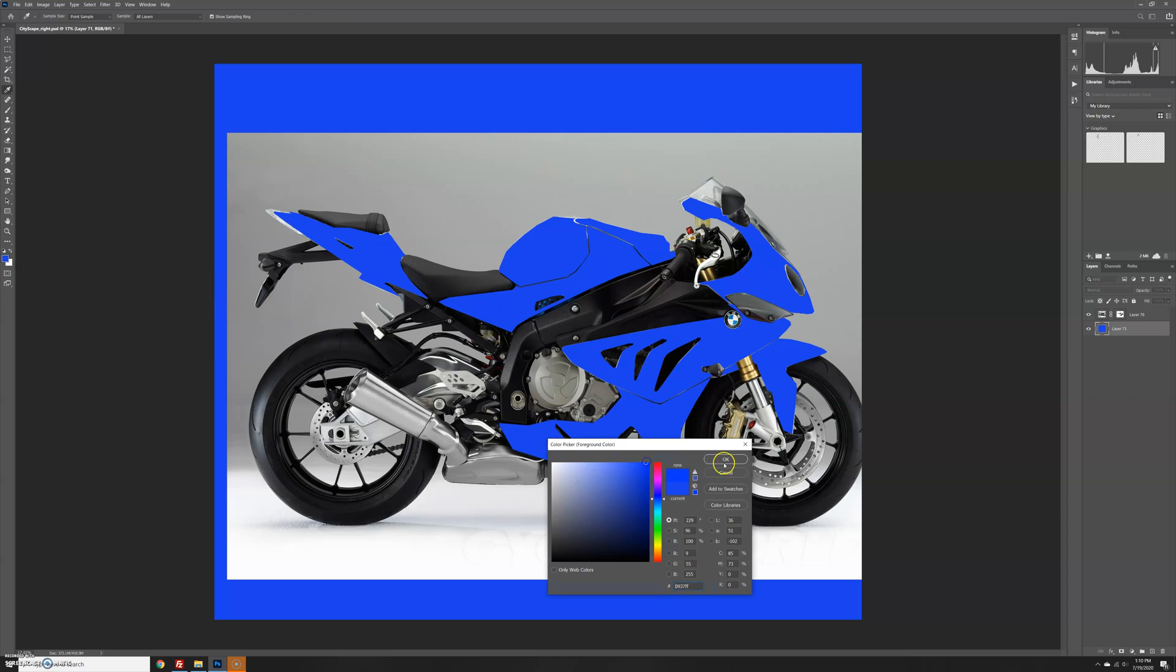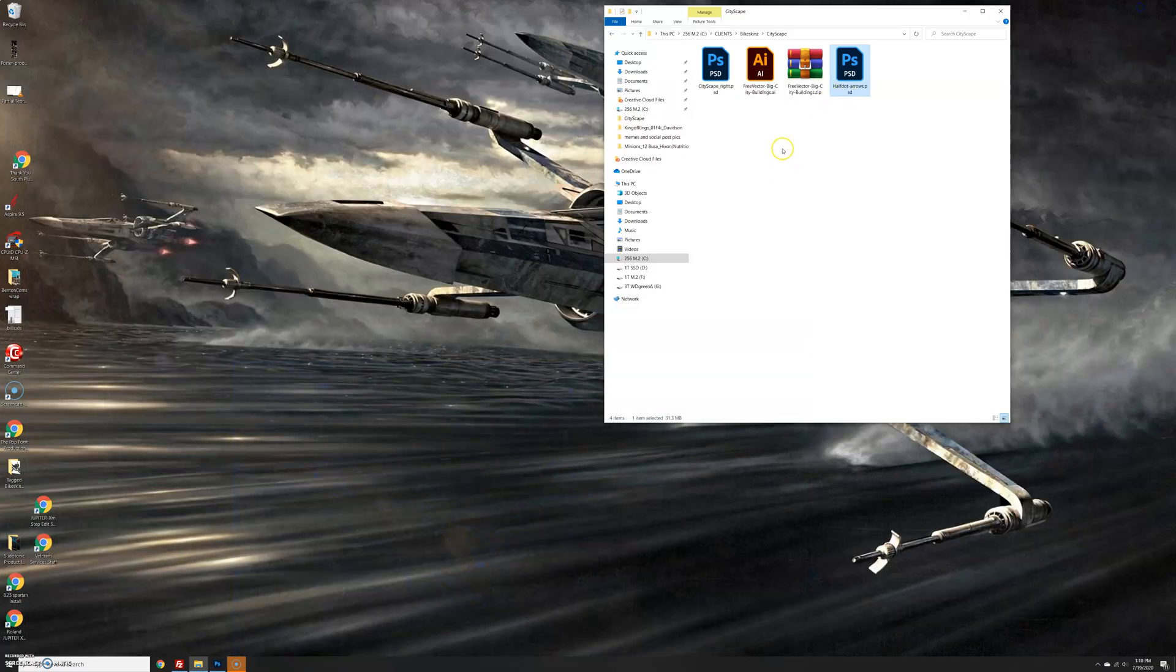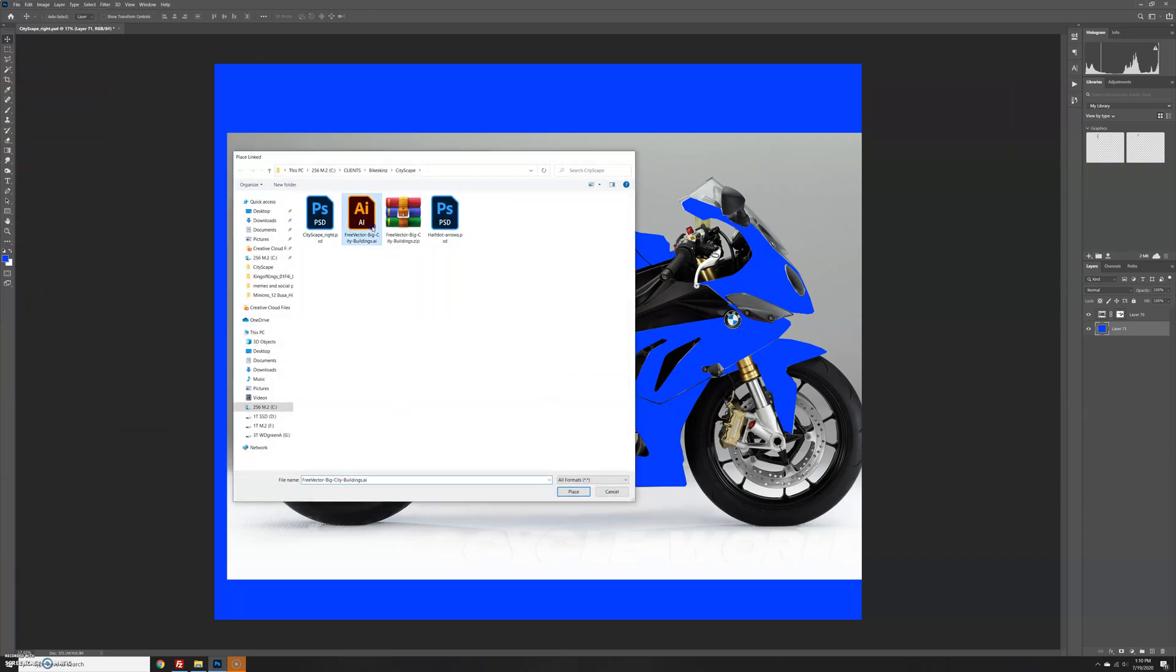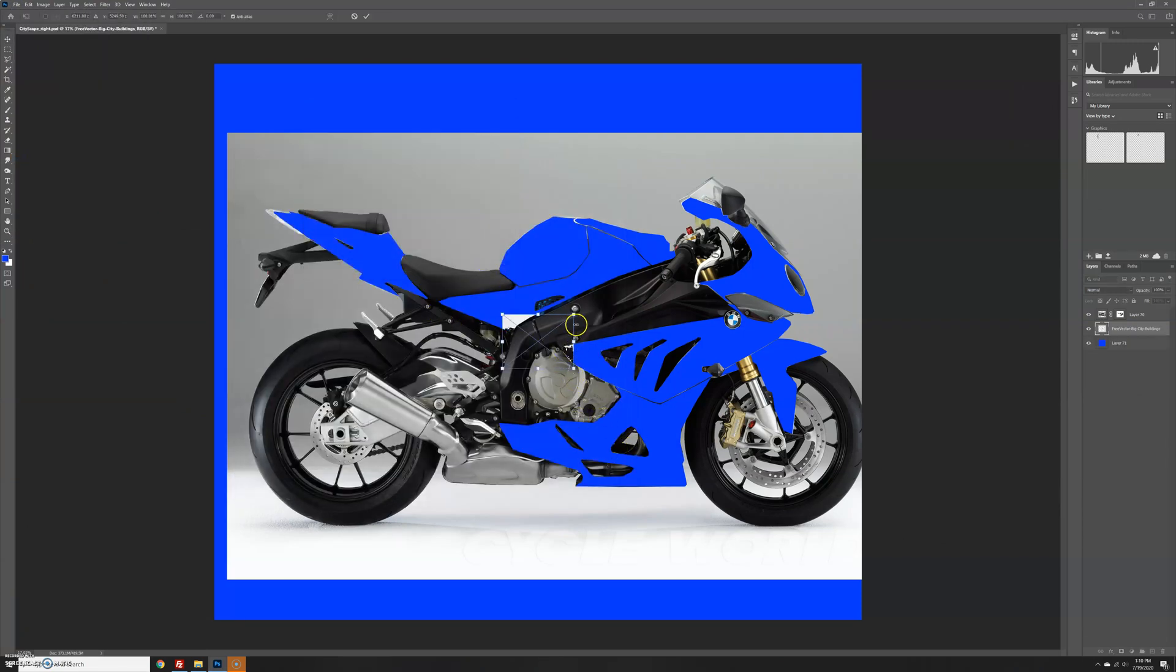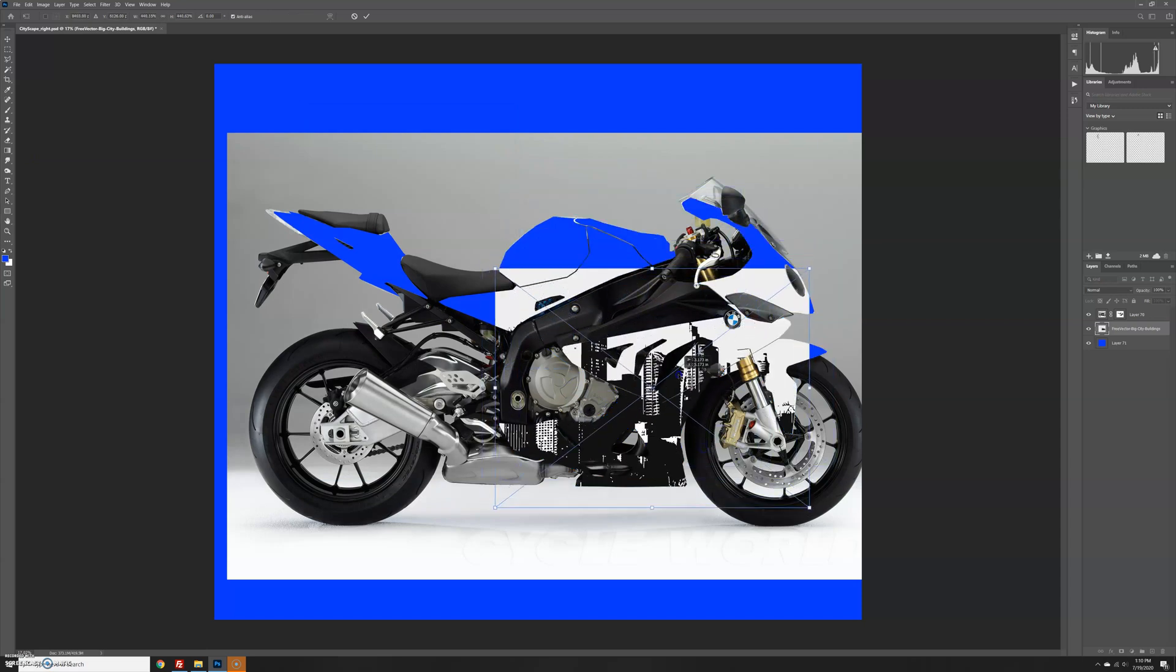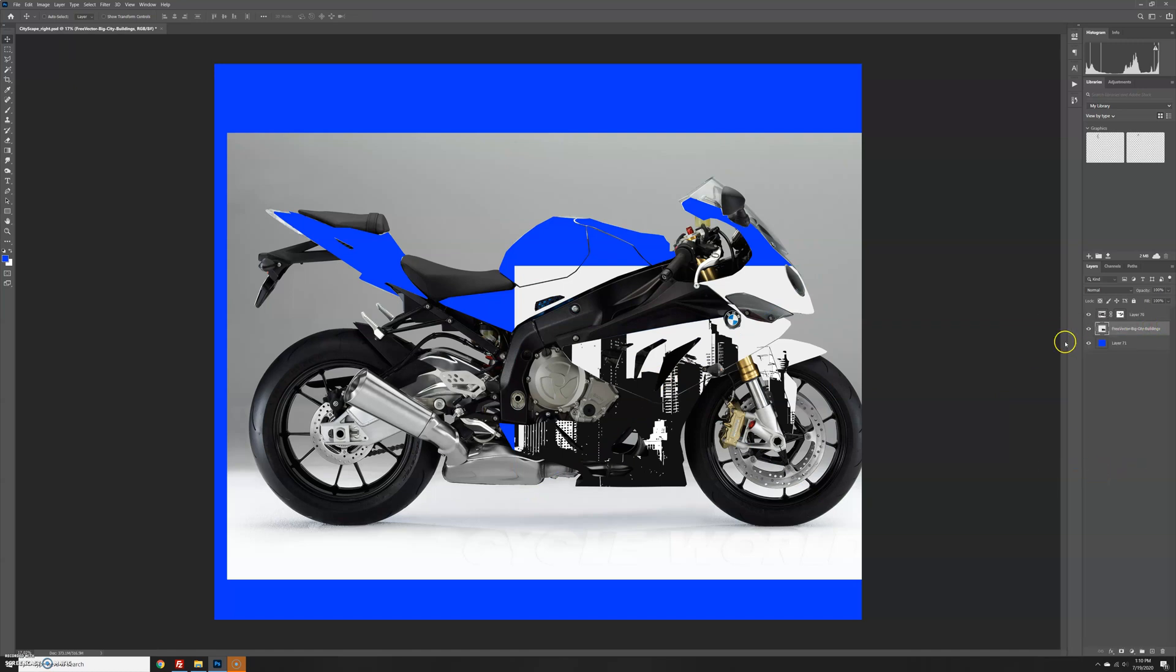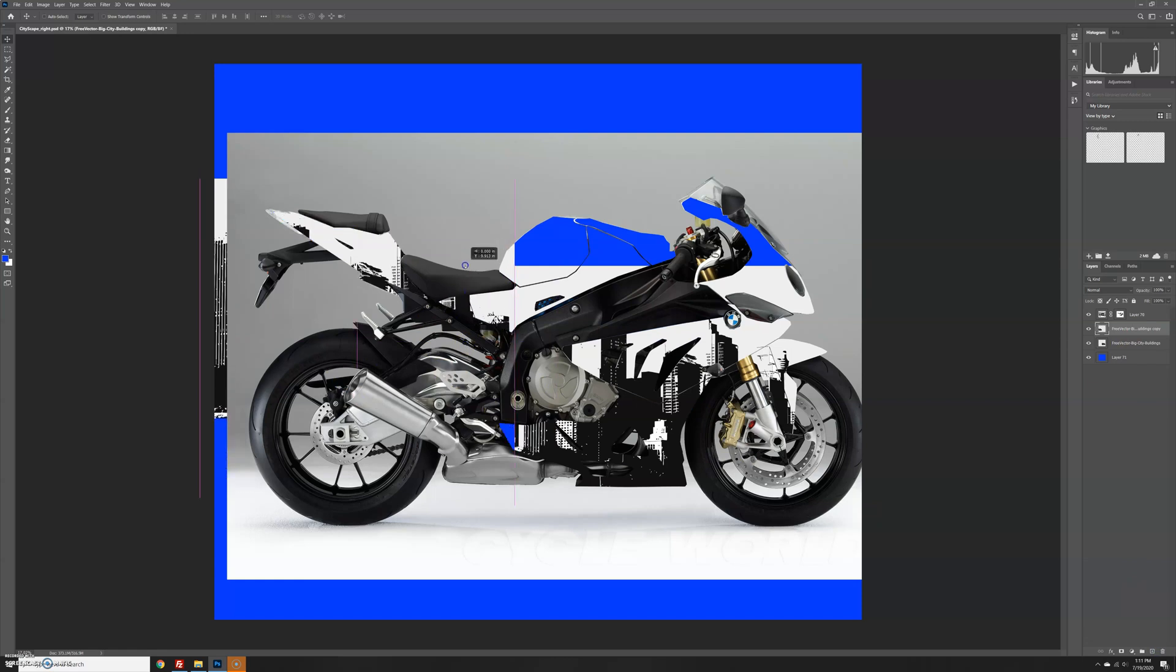Another technique we do is add in other elements. We've got a few elements here. This one is a vector image of a cityscape, so let's use the place command and drop that in there. Click OK, hold shift and scale it up a little bit. You can see we've got city buildings in there. Because of the way Photoshop works, things work out better if you rasterize these rather than leaving them as smart objects.